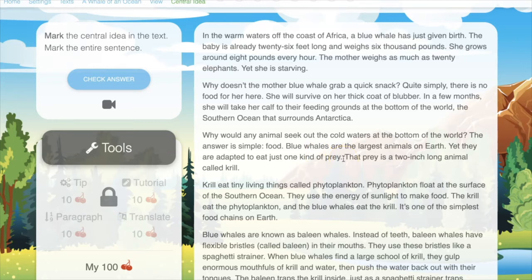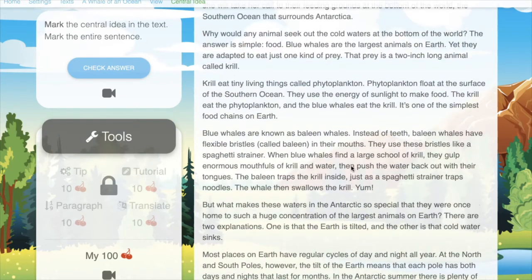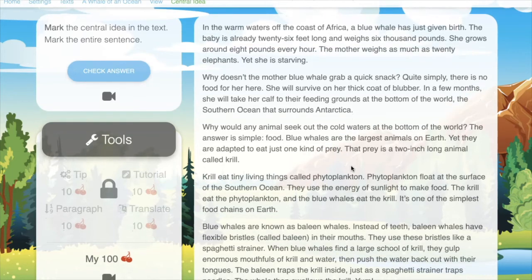When we are expecting kids to find the central idea, it's sometimes challenging, especially when there are multiple opportunities where they can say, well, I kind of think it's about these whales, or I kind of think it's about the ocean, or I kind of think it's about what the whales are eating. They really have to understand what it is they're reading. Once they find the central idea, once they understand it, then they can go ahead and mark it. They find the central idea, highlight the text, let go, and that becomes their answer.